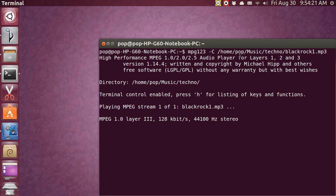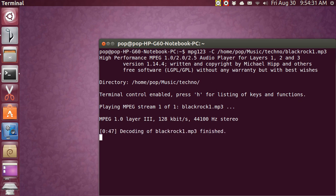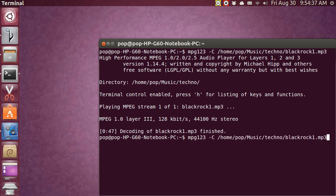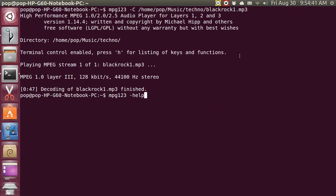This program is currently playing only one song, and when it gets to the end it's going to stop. You can use mpg123 to play a whole string of songs. Let me hit Ctrl+C — I stopped it, it's over. I'll use the up arrow again to find the help command.